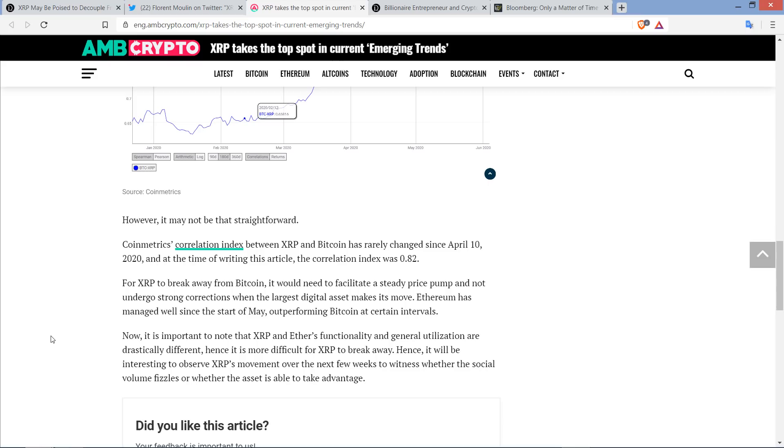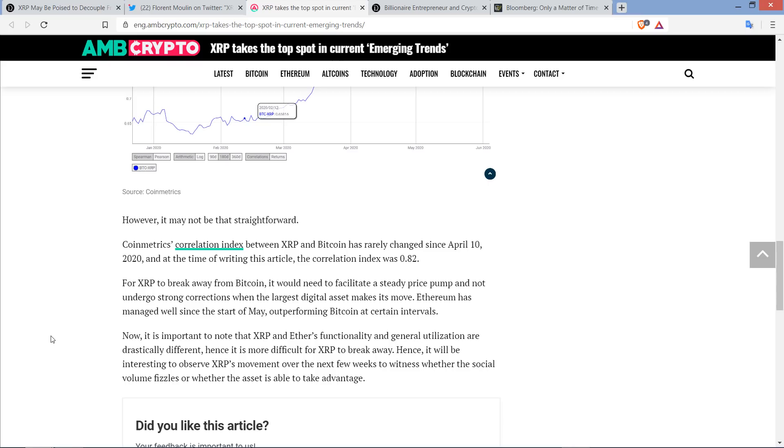That's why I keep sharing with you guys, if you just look at a chart over the last decade - and I know XRP wasn't there the whole time - you can see with your eyeballs that absolutely, without question, XRP has been on the whole following Bitcoin. And they write, for XRP to break away from Bitcoin, it would need to facilitate a steady price pump and not undergo strong corrections when the largest digital asset makes its move. Ethereum has managed well since the start of May, outperforming Bitcoin at certain intervals.